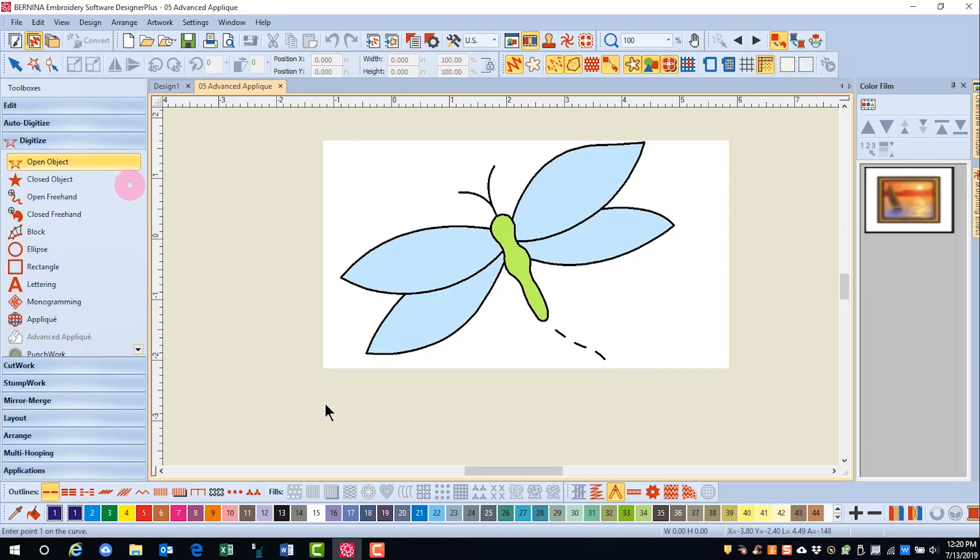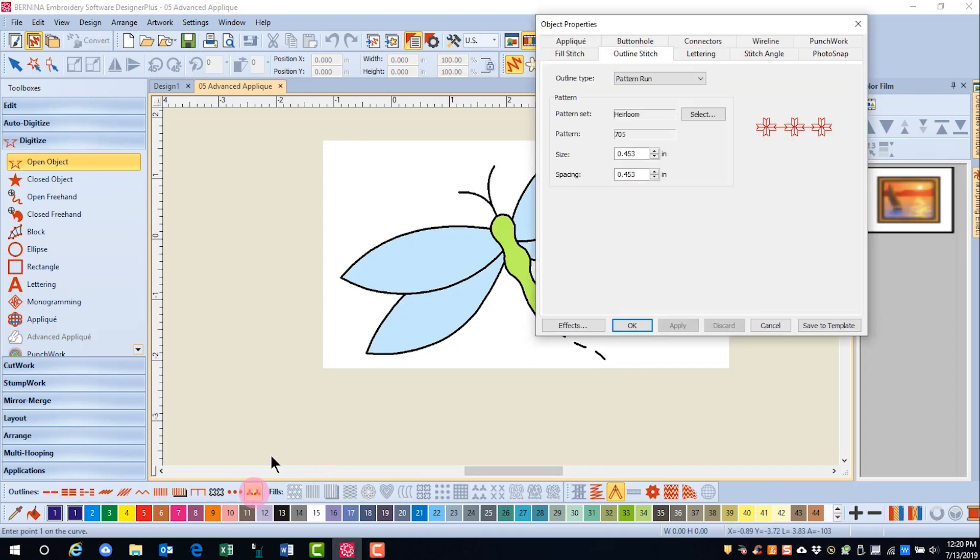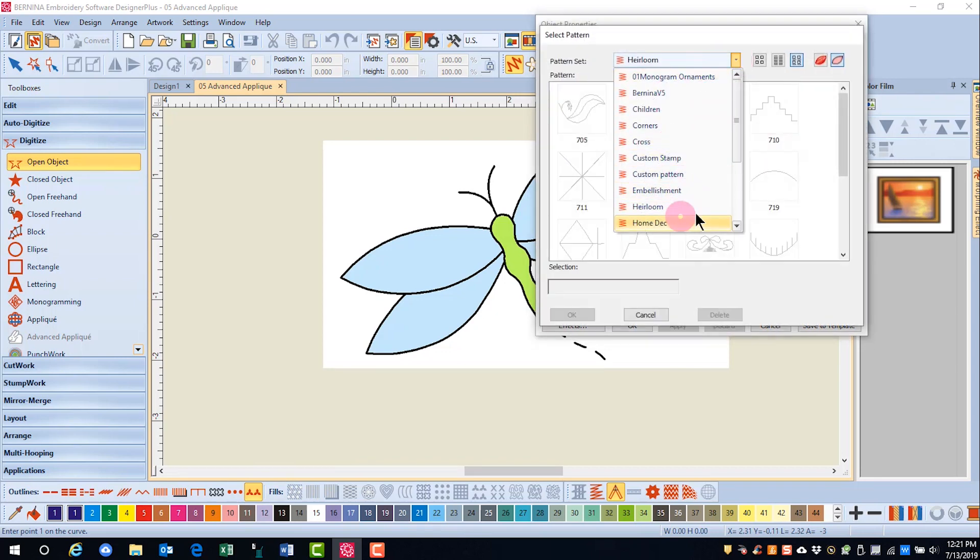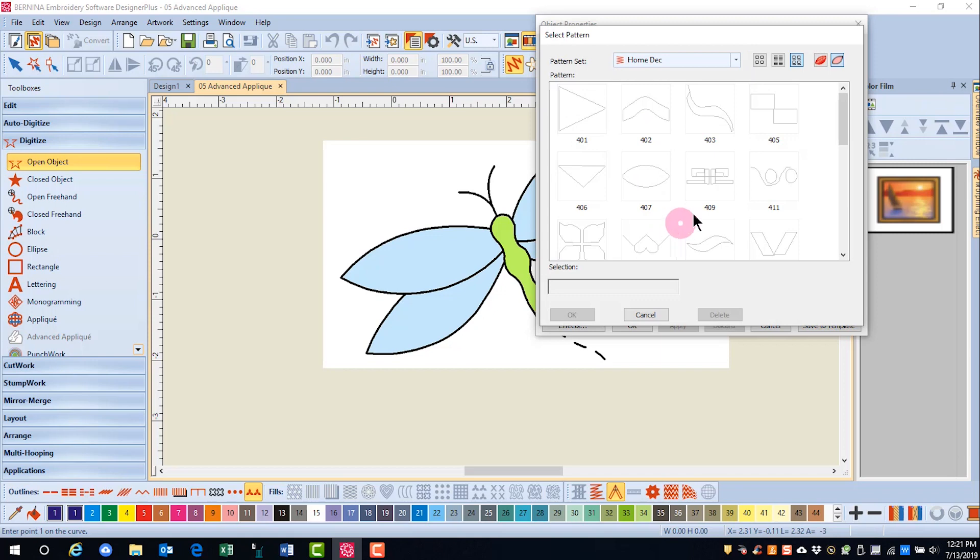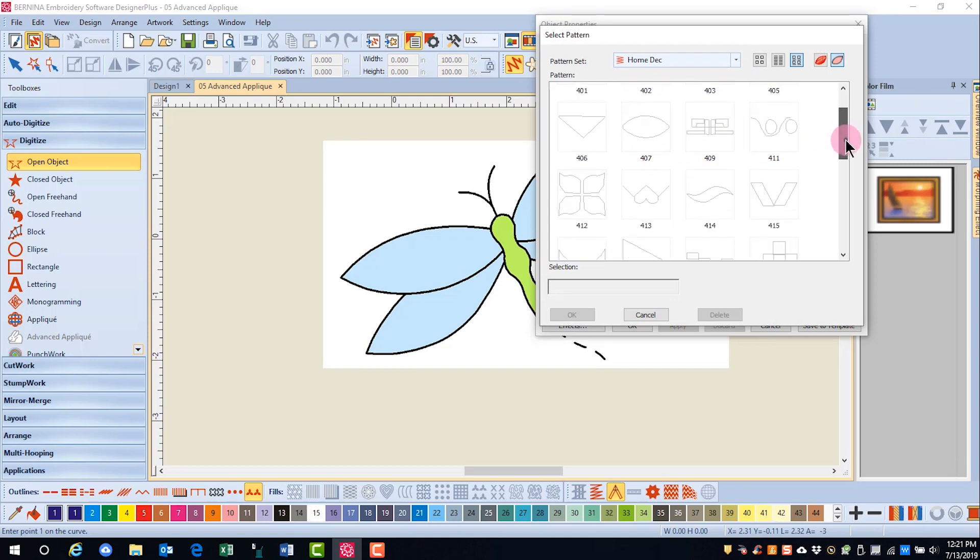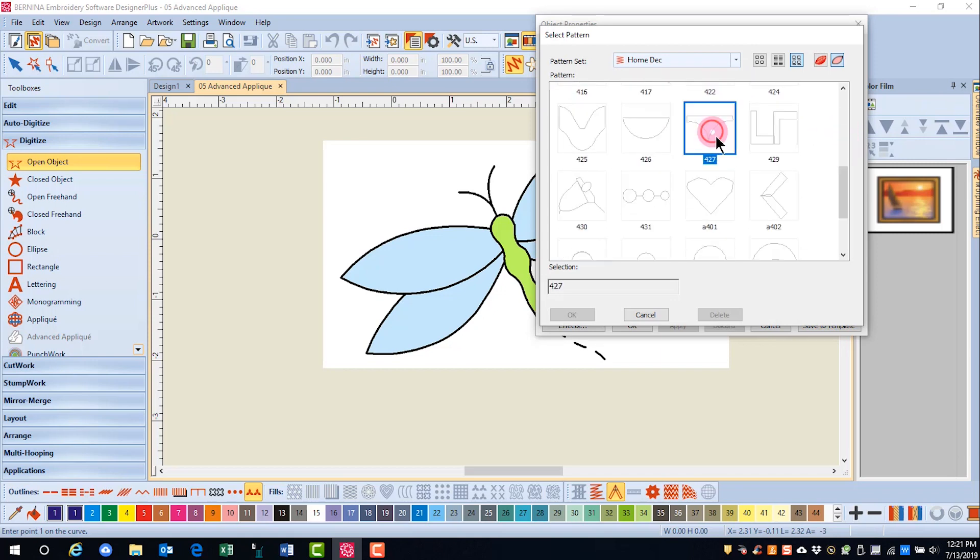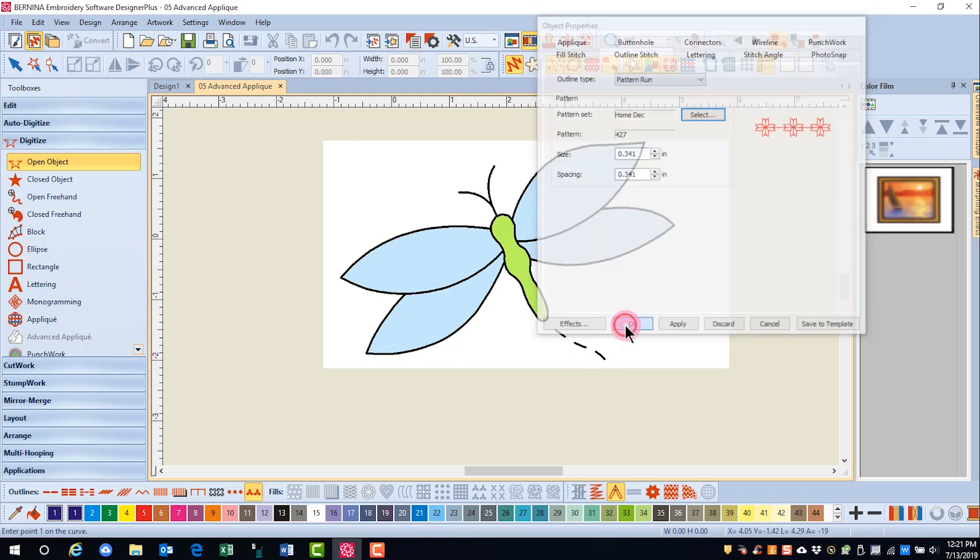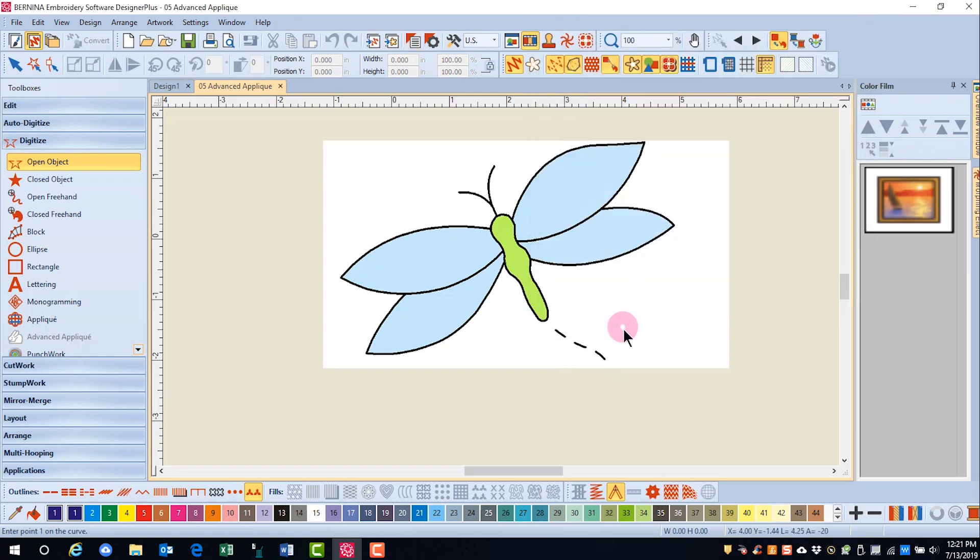We're going to select the Open Object tool and a pattern run. Click on select, and this particular pattern run is in the Home Deck category. I'll click OK and click OK again, and I can choose my color as well.